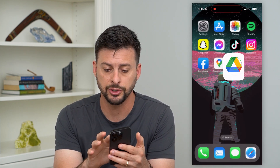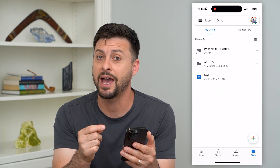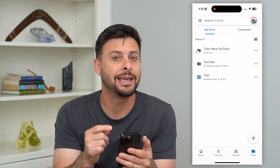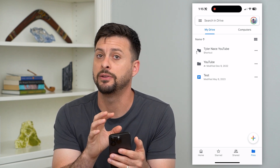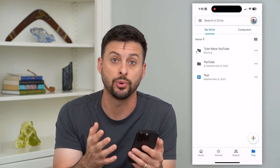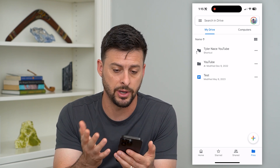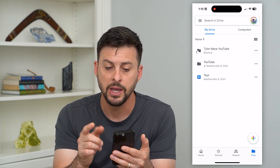So of course, we'll just want to open up the Google Drive app here. Keep in mind, you need to download this app — just go to the App Store and download and install the Google Drive app.